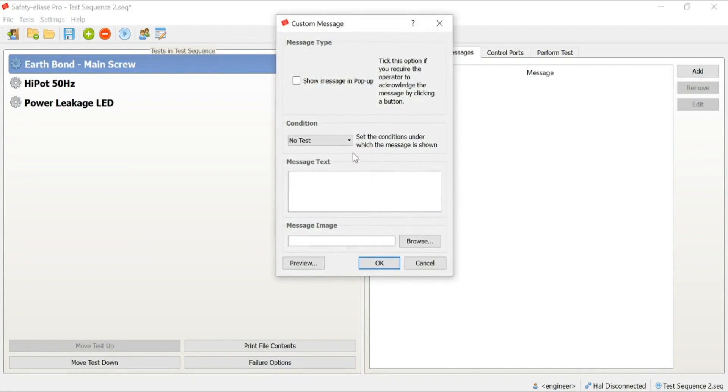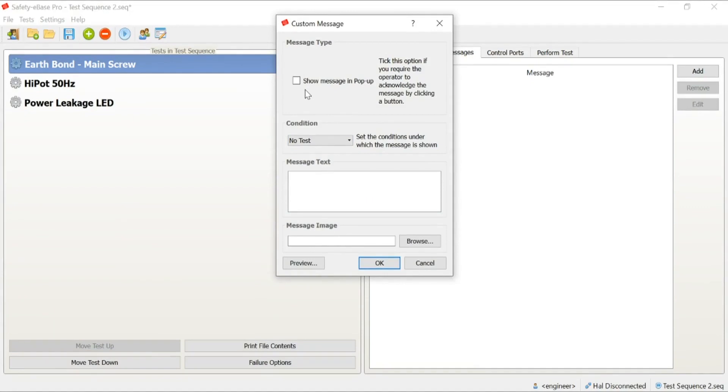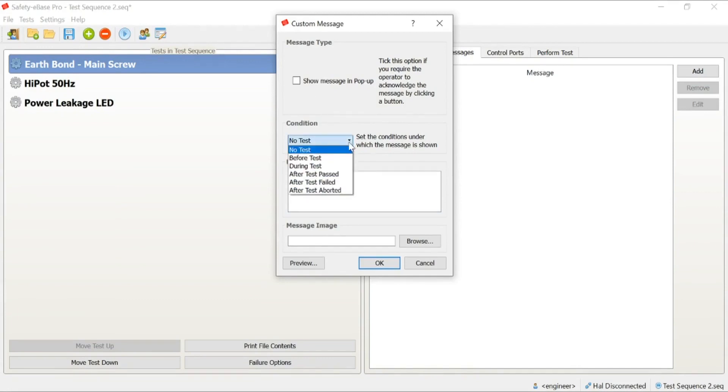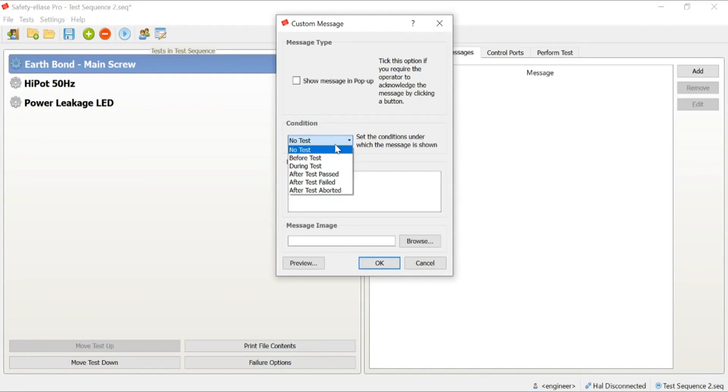The best point to add a probe hint would be before the test starts. Firstly, we would choose whether or not we want the message to show as a pop-up or displayed in the background. If we display it as a pop-up before the test starts, the image, along with some text, will pop up in a screen that the operator has to physically press the enter button to move on. However, what we're going to do is display the image in the background. We're going to select our test condition. You can see we can set this before a test, during a test, or after the test is finished, whether that's a pass, fail, or potentially a user-reported condition. For today, we're going to place before the test.